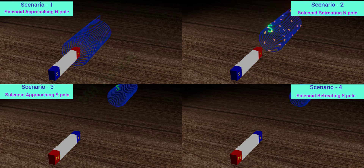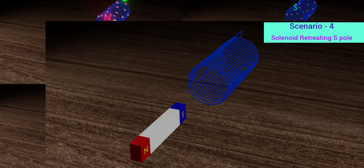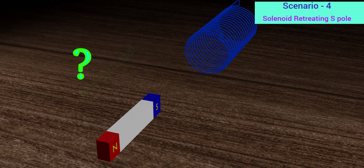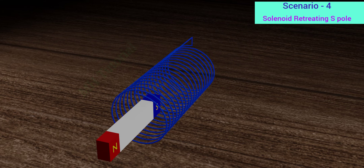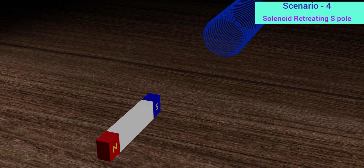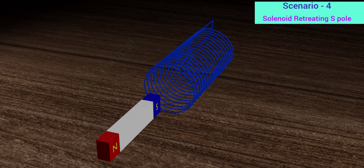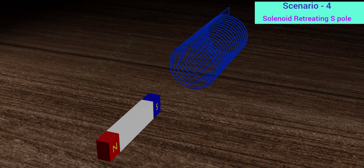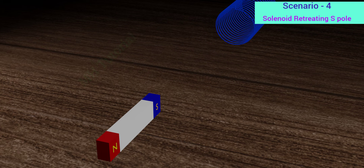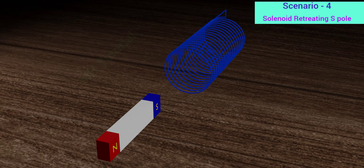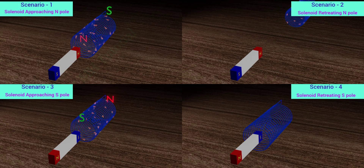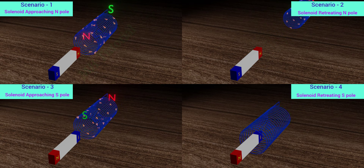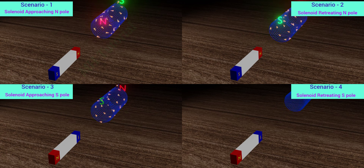Now it is a question for you: what should be the direction of the induced current in our fourth and final scenario, and why? Hope you understood the topic. Answer the question if you did. Lenz's law is actually a special form of the law of conservation of energy. If electromagnetic induction did not follow Lenz's law, then the solenoid could produce enormous electric energy from a small amount of mechanical energy, which is impossible as per the law of conservation of energy.